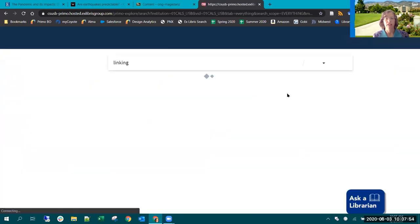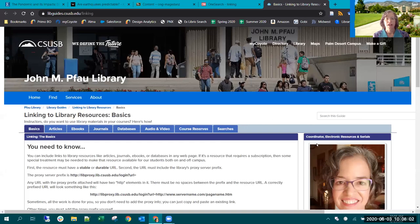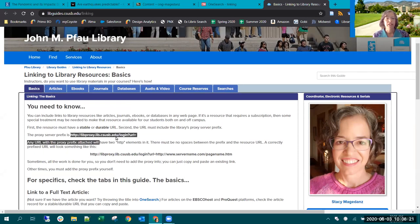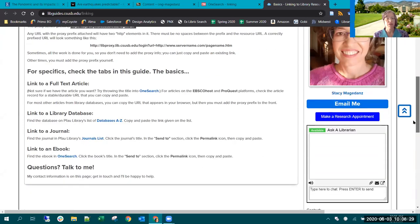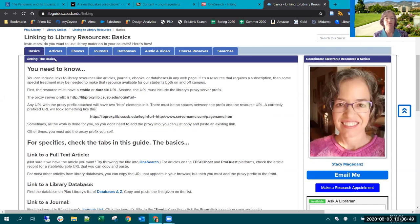There is a library guide about linking that will give many more details than I can give here. We have a tile on the library's homepage for library guides, and if you type the word 'linking' into OneSearch, it will pull up a link to this guide. The basics are that you need a stable, durable link, and then you need to include the library's proxy prefix. With this, you can link to full-text articles, entire databases, a journal homepage, ebooks, or even canned searches in some of our databases.